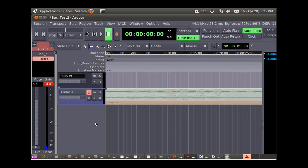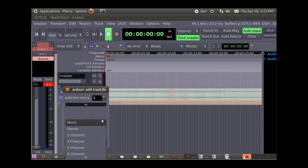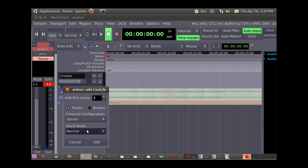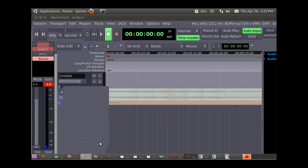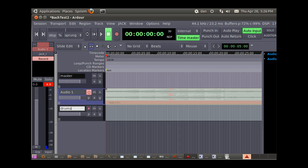create another track. Right click, tracks, stereo, add. So now I've added another track here. I'm going to click in here and name this drums.